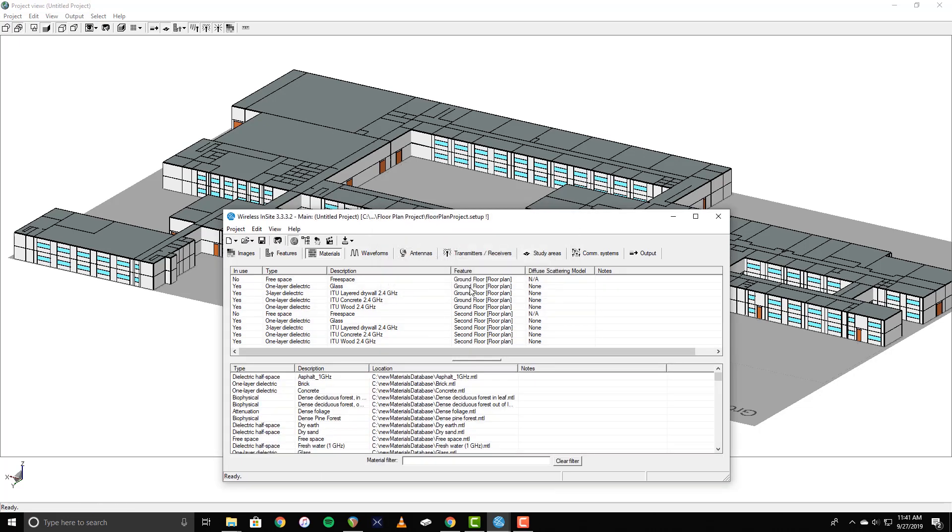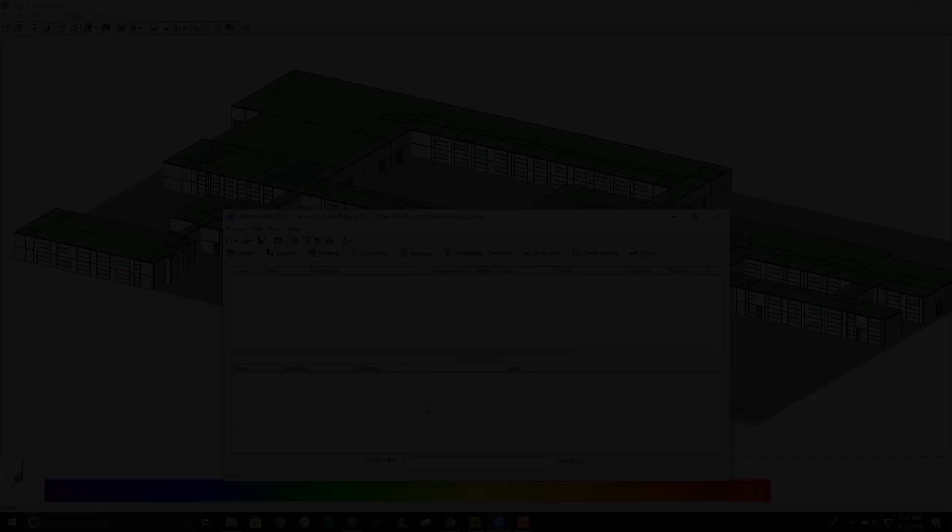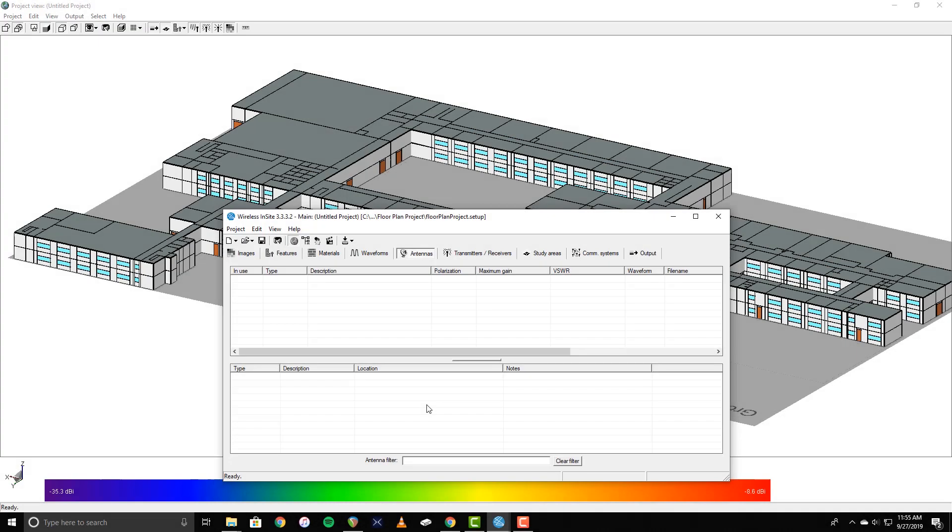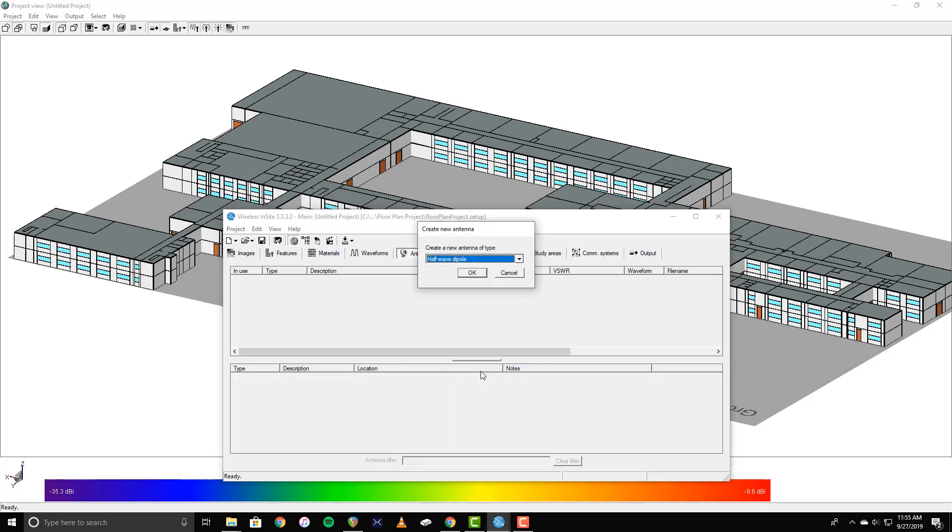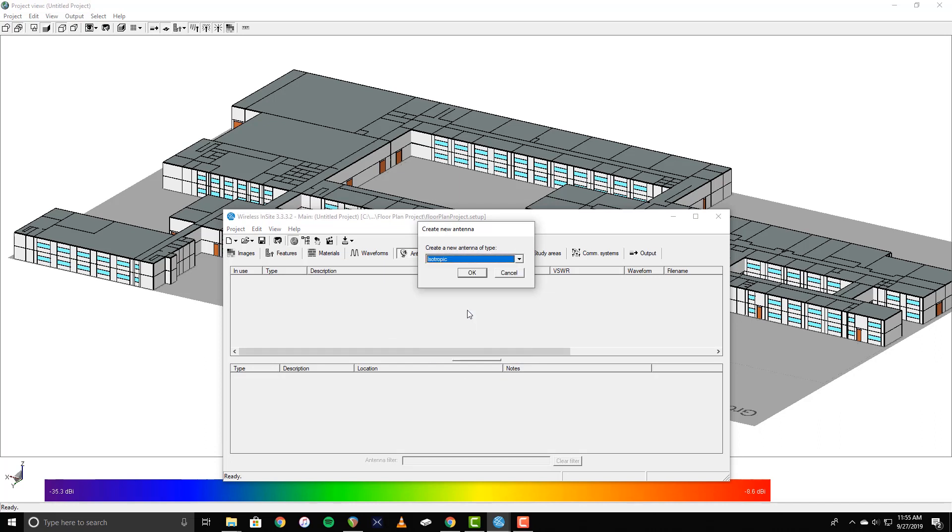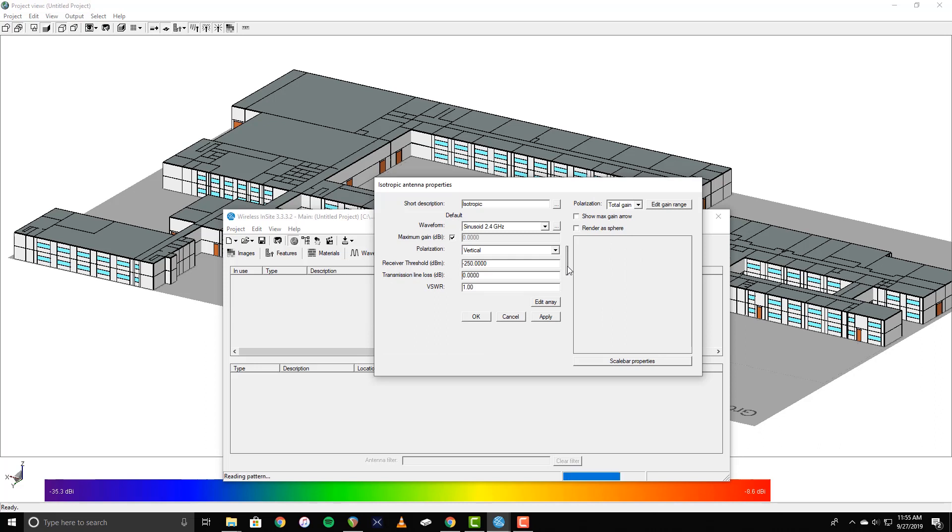Once the waveform has been created, it can be seen on the Waveforms tab of the main window. Now I'll add an antenna. In this example, I'm using a simple isotropic pattern. To add it to the project, right-click in the main window and select New Antenna. Select Isotropic from the drop-down menu, and click OK. The vertical bar on the right side of the Antenna Properties window will expand when clicked to show the rendered antenna pattern.